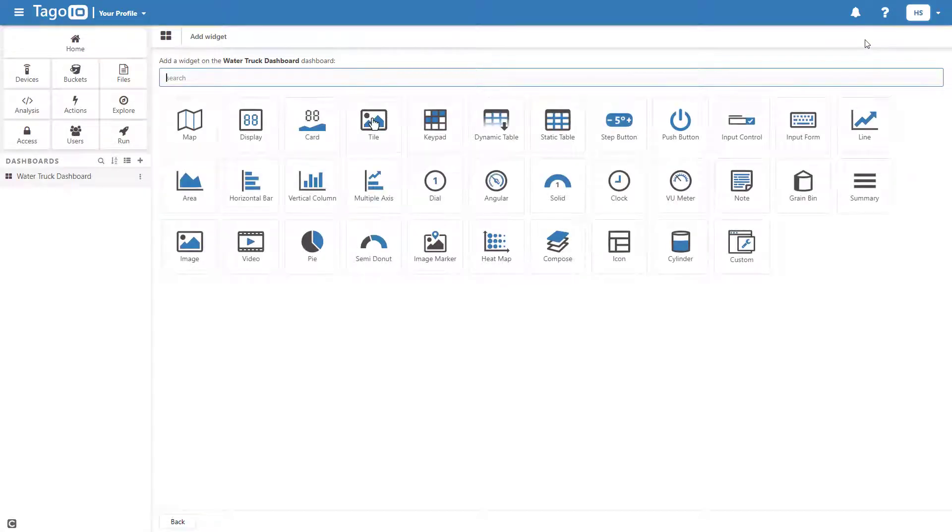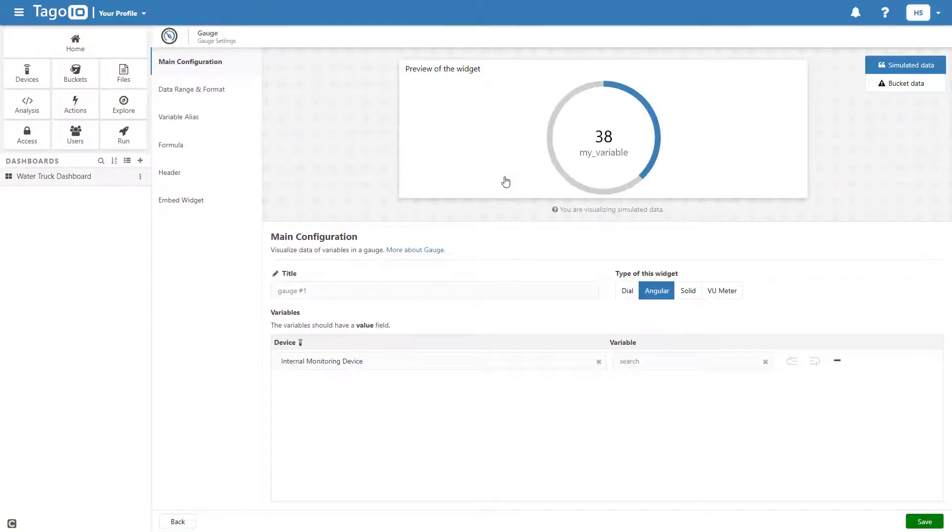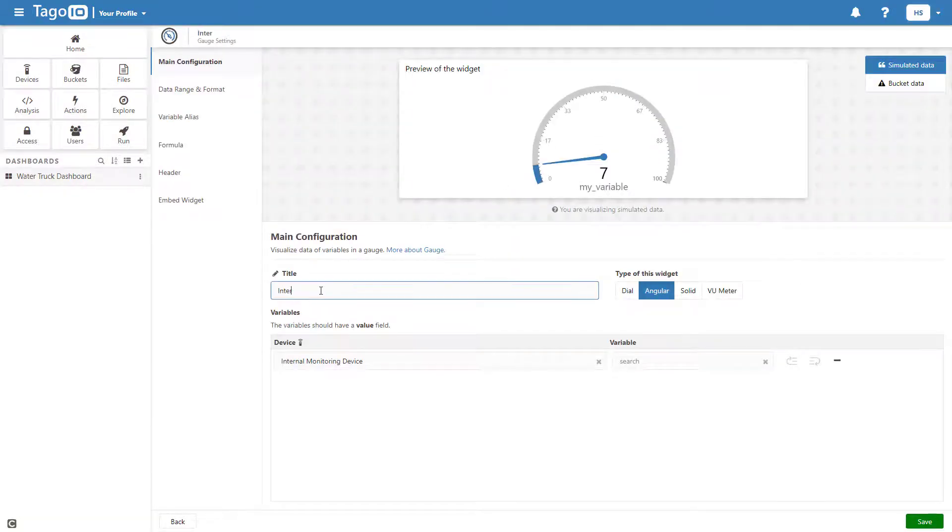To display the internal pressure, I can use an angular widget, and for this widget I will choose not to display the variable.